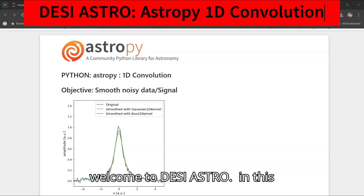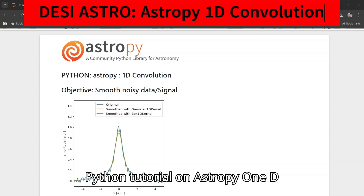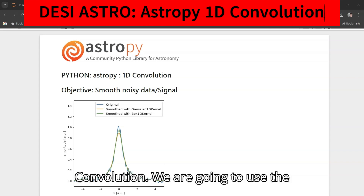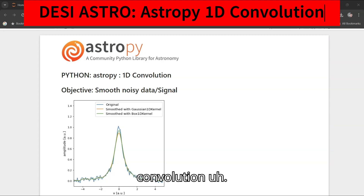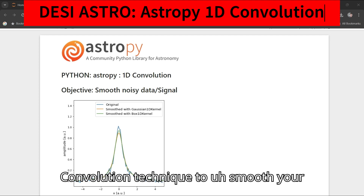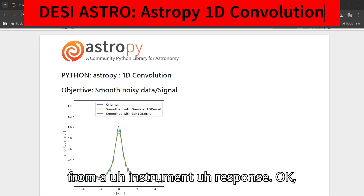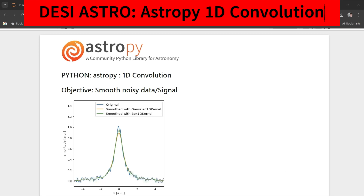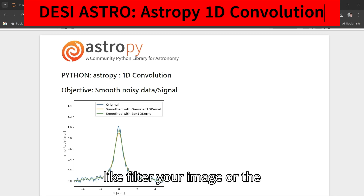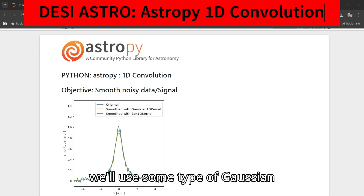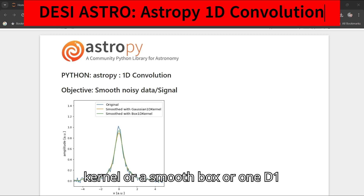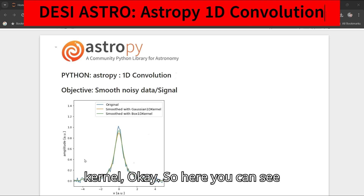Welcome to this Python tutorial on astro pi 1D convolution. We are going to use the convolution technique to smooth your noisy data or signal from an instrument response. Convolution is a way to filter your image or signal. We'll use some type of Gaussian kernel, a smooth box, or 1D kernel.